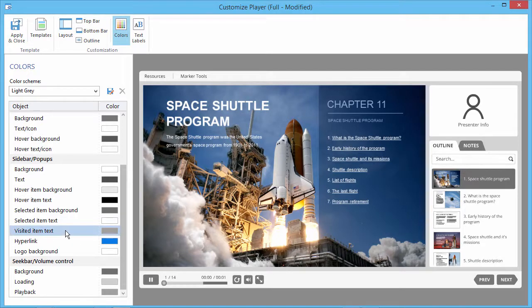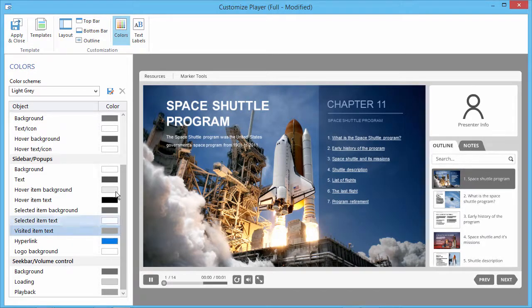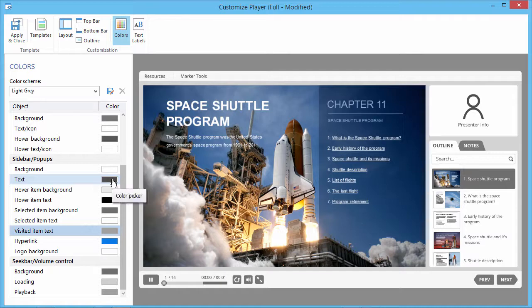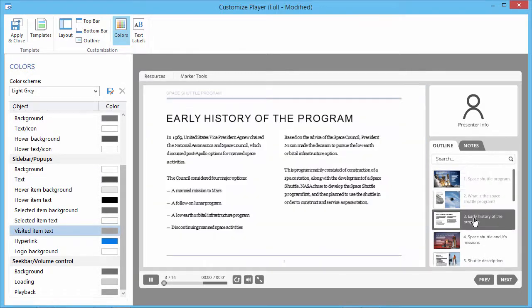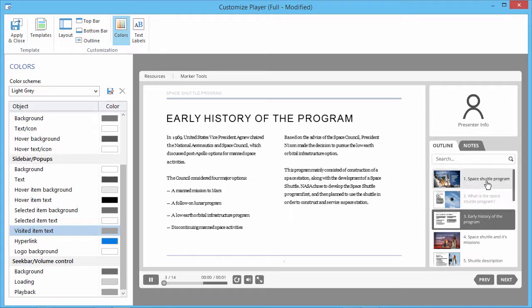As you can see, this is a much lighter gray than the normal text. Let's click on a couple of slides in the outline to compare. The slides I've already visited have a light gray text.